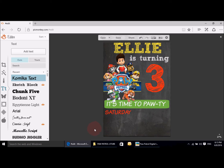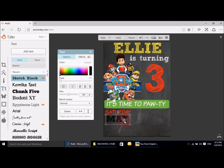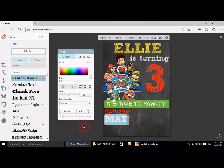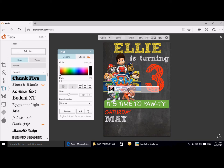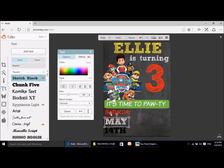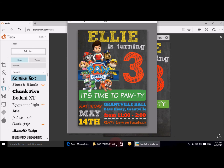Now we're going to do the date, which I used Sketch Block for. And then I used Chunk 5 for the actual day number, which was the 14th. I made this a lot bigger and the color was yellow.